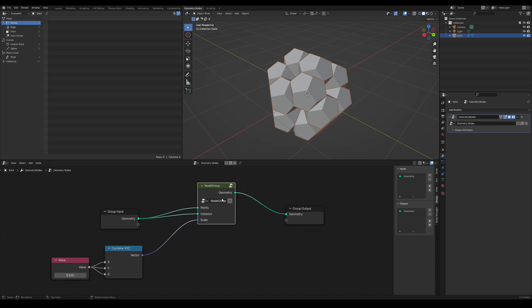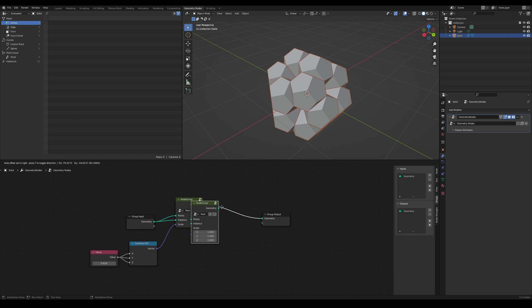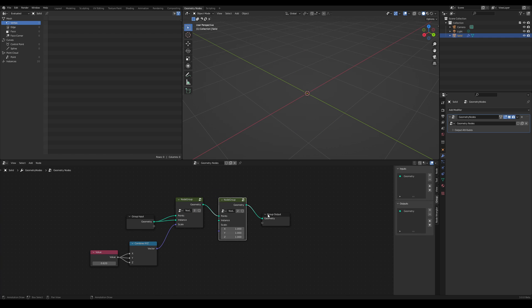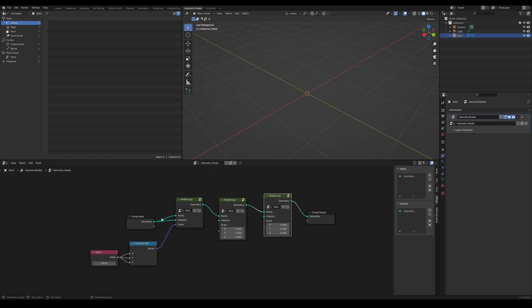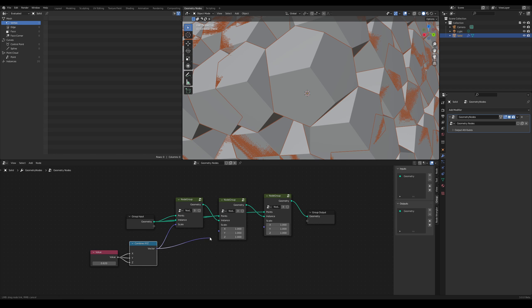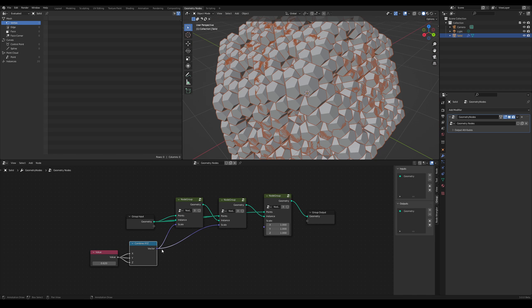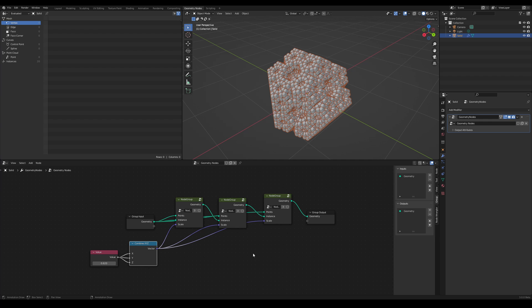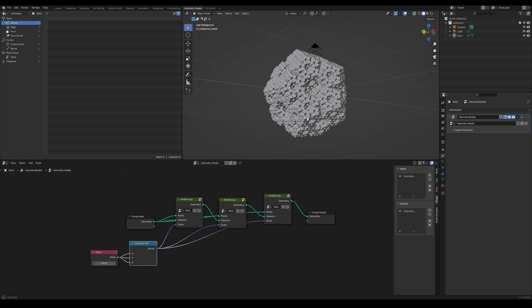From now on, it's up to you. You can duplicate the node group as many times as you want to change how many divisions show up. Make sure you plug the original geometry into the point each time, and then plug in the previous output of the node group into the instance. This is so that each time we make new geometry, it's instanced around the original points of the dodecahedron.